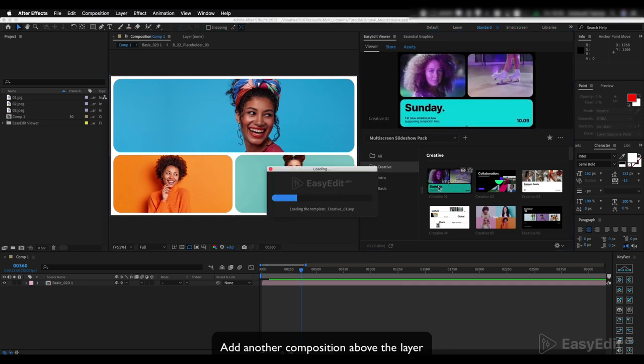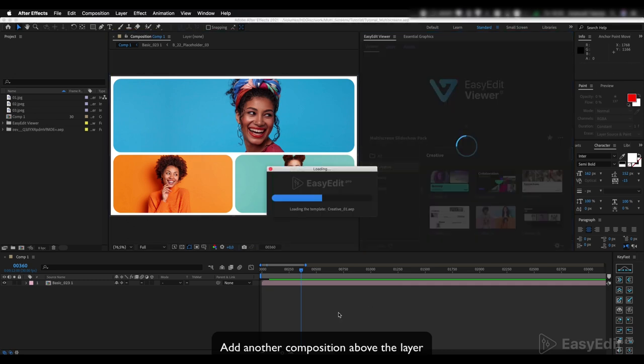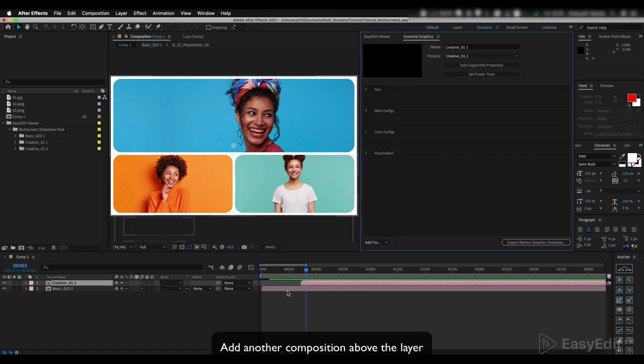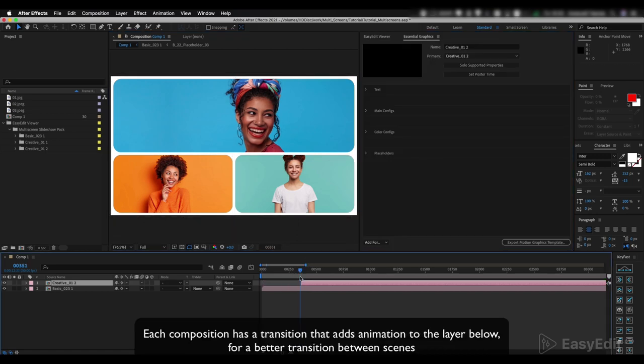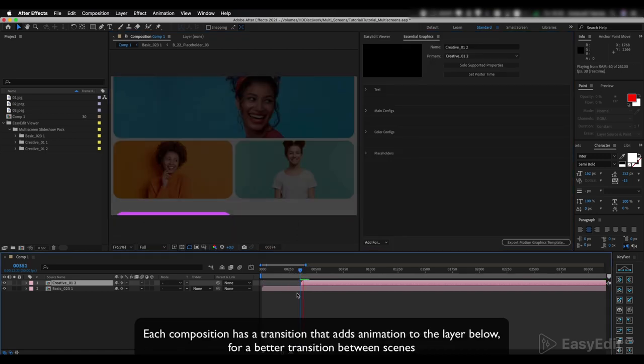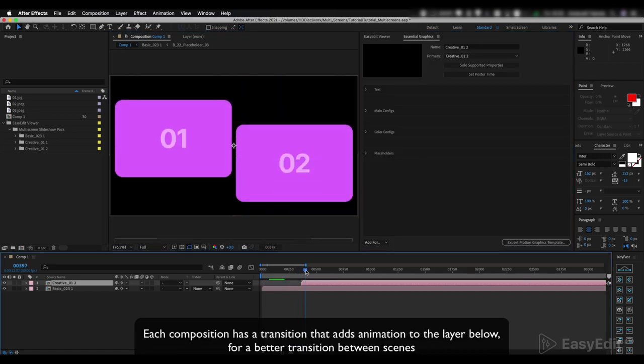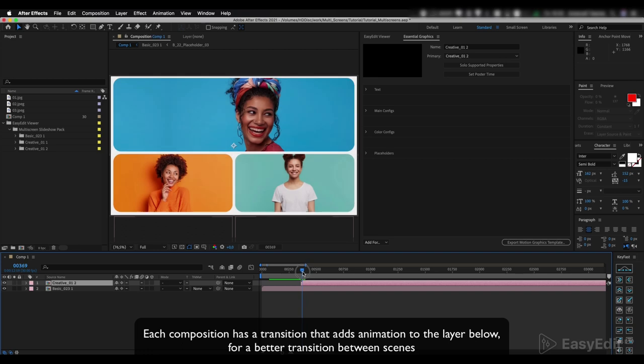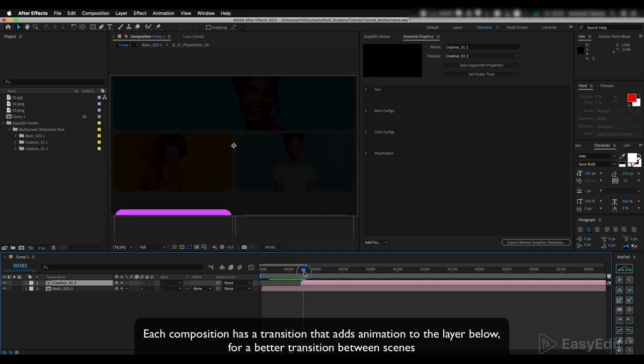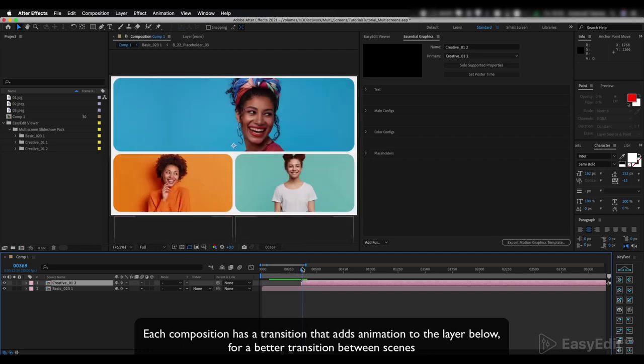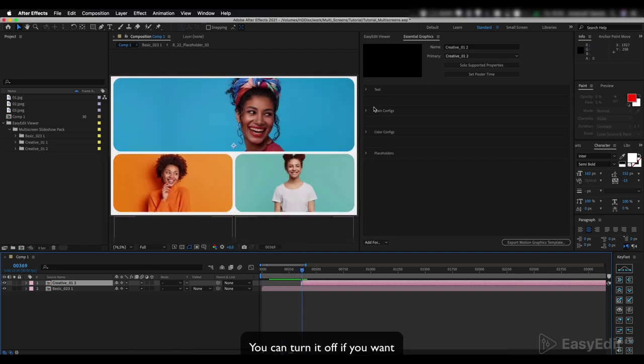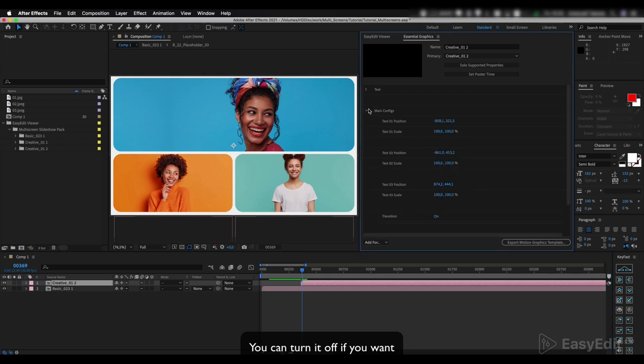Add another composition above the layer. Each composition has a transition that adds animation to the layer below for a better transition between scenes. You can turn it off if you want.